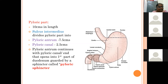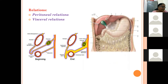The pyloric part is further divided by an inconstant groove called the sulcus intermedius, extending from the greater curvature, into the pyloric antrum and the pyloric canal. The whole pyloric part is about 10 centimeters: the pyloric antrum is about 7.5 centimeters and the pyloric canal is about 2.5 centimeters. The pyloric canal continues with the first part of the duodenum, guarded by the pyloric sphincter.